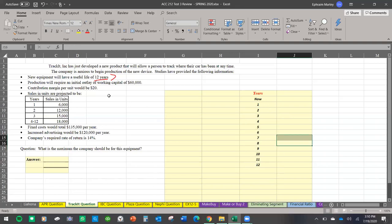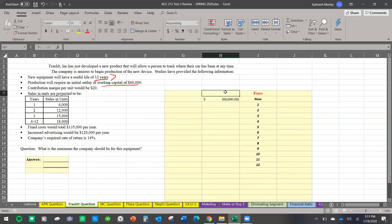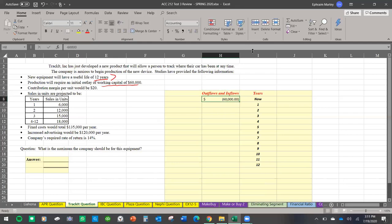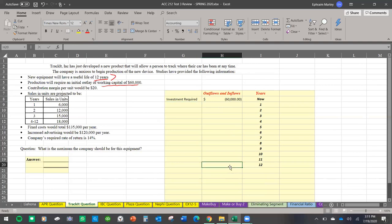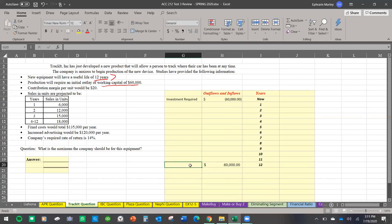So my years are lined up. Right now, the problem requires working capital of sixty thousand dollars. That is a cash outflow — money going out — so it's negative sixty thousand. Remember, working capital always comes back to you, so at the end of the period you get your sixty thousand back as a cash inflow. And here will be my annual net cash flows.